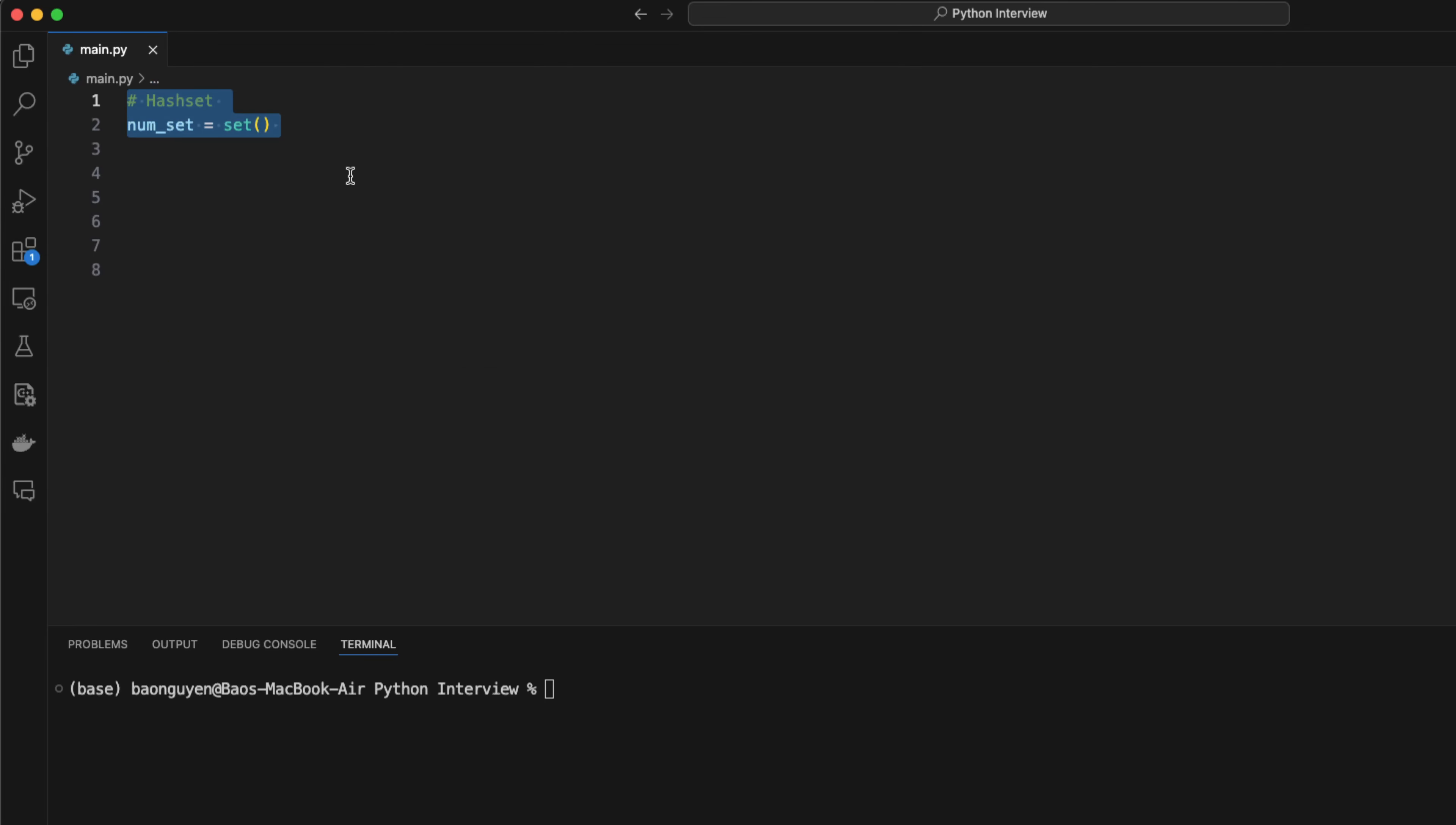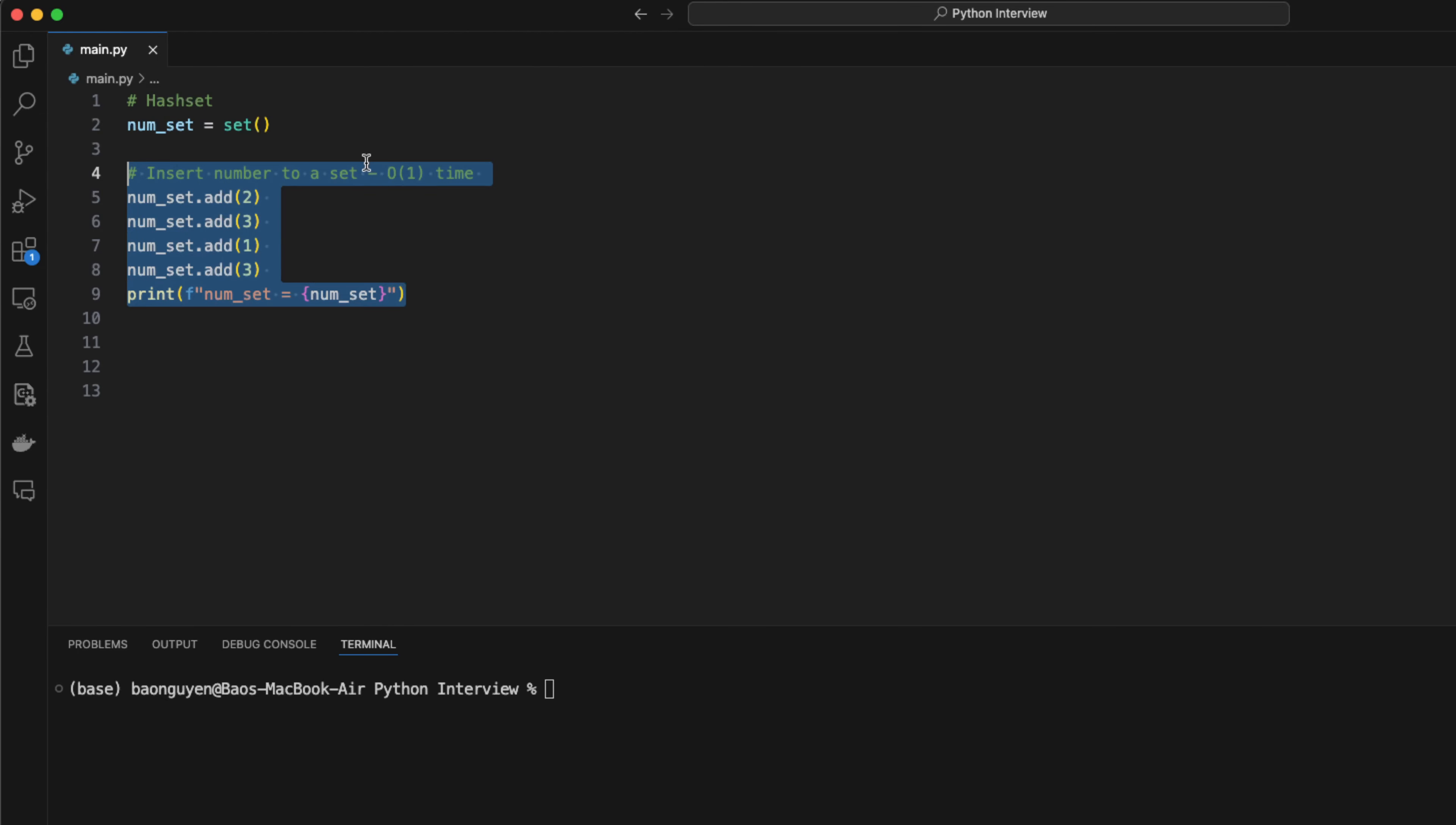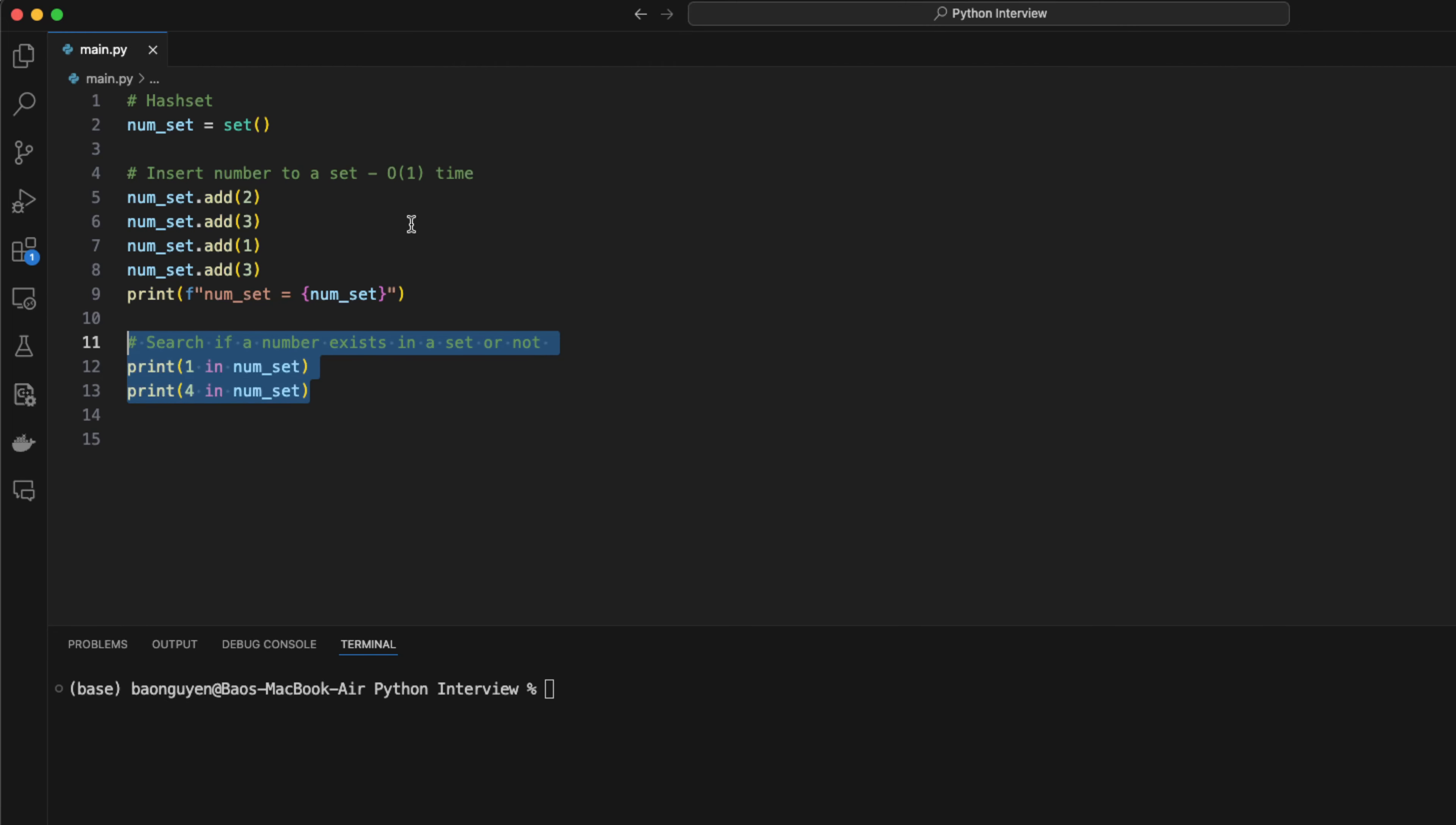Next, we have hash set. This data structure is convenient when dealing with duplicates because it only stores unique numbers. Moreover, the data structure allows insertion, deletion, and searching in constant time. To insert a new number to a set, you can use the add operation. You can use the in keyword to check if a number exists in a hash set or not. To remove a number from a set, you can use the remove method.